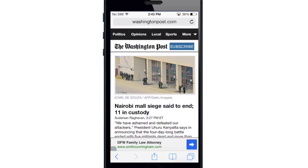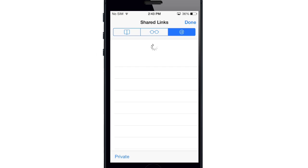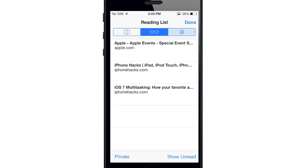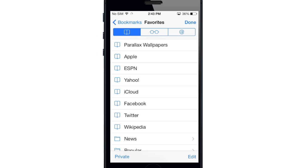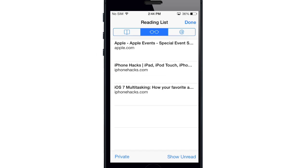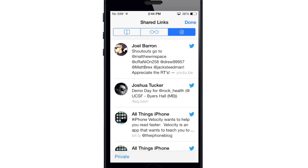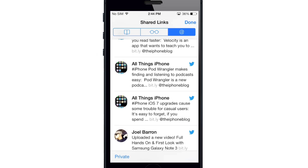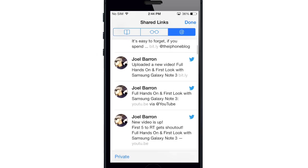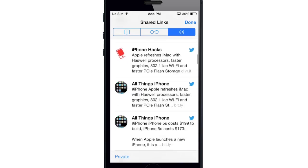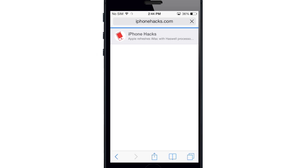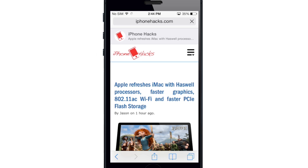Now if we go back into Safari and tap on the bookmarks button down here, you can see that you have these new tabs. The first one is just your bookmarks, which is your favorites. The next one is your reading list — so when you add something to your reading list, it'll be available right there. And over here is actually your shared links. These are all the shared links that you'll get from people you're following on Twitter. When they tweet a link, it'll actually show up right here because it's integrated. You can just tap on something and it will go directly to it.